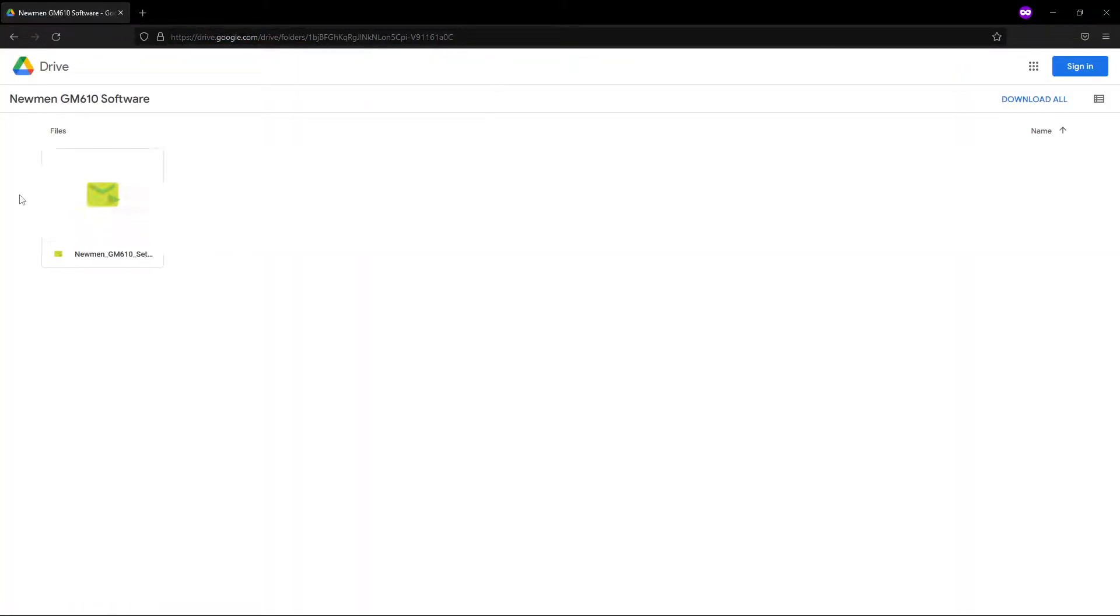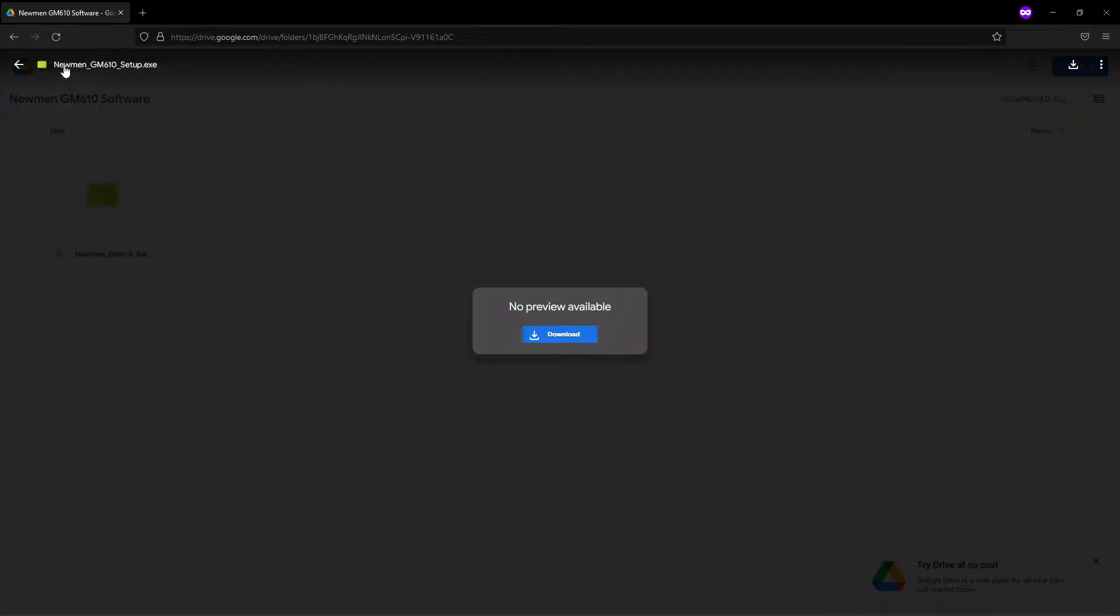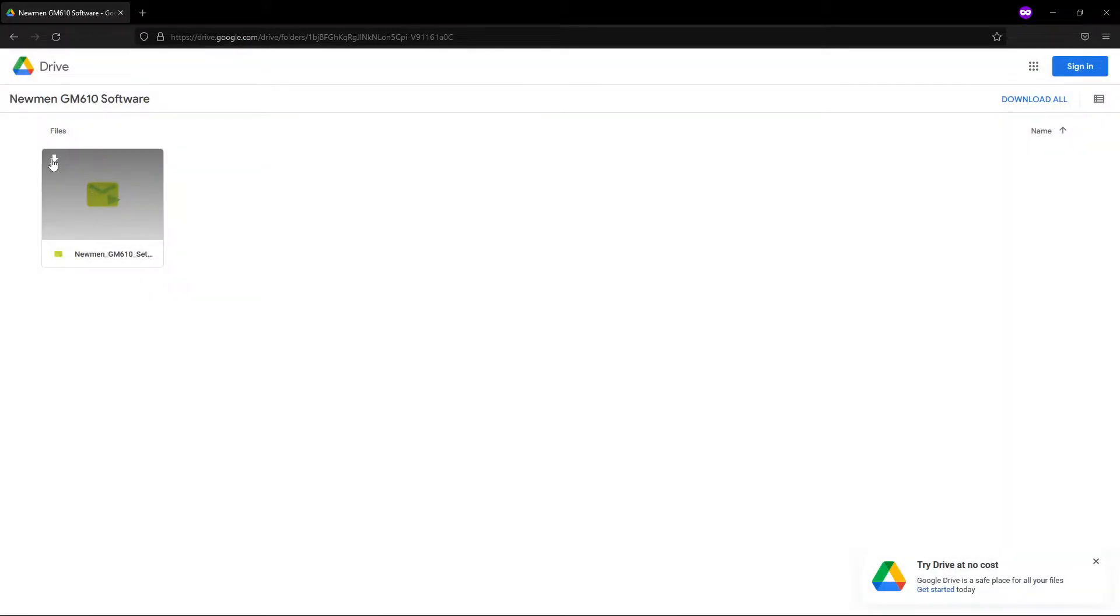You open this link up, and as you can see here, it's called Newmen GM610 Software. You don't even have to have Google Drive. You don't have to sign in. I'm in an incognito tab, so it doesn't really matter. And you come here. This is the Newmen GM610 setup.exe. So what you're going to do is you're just going to install it.